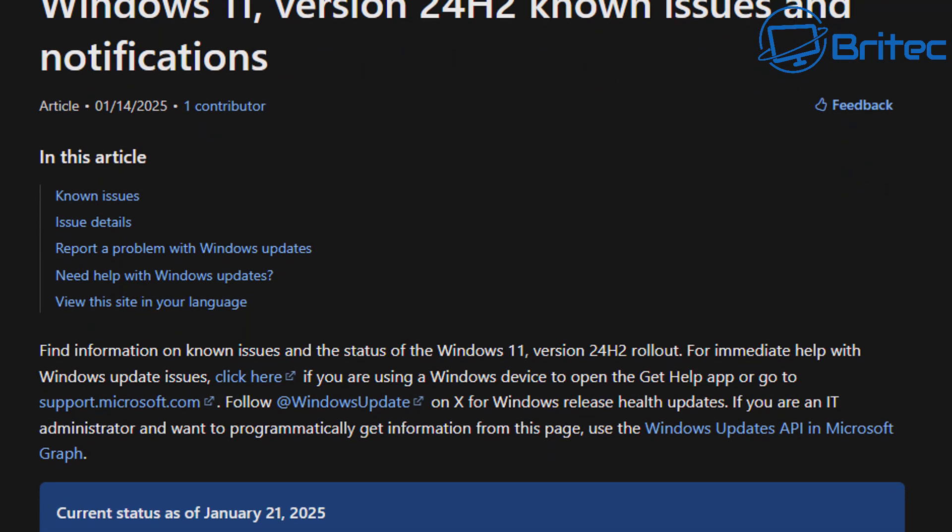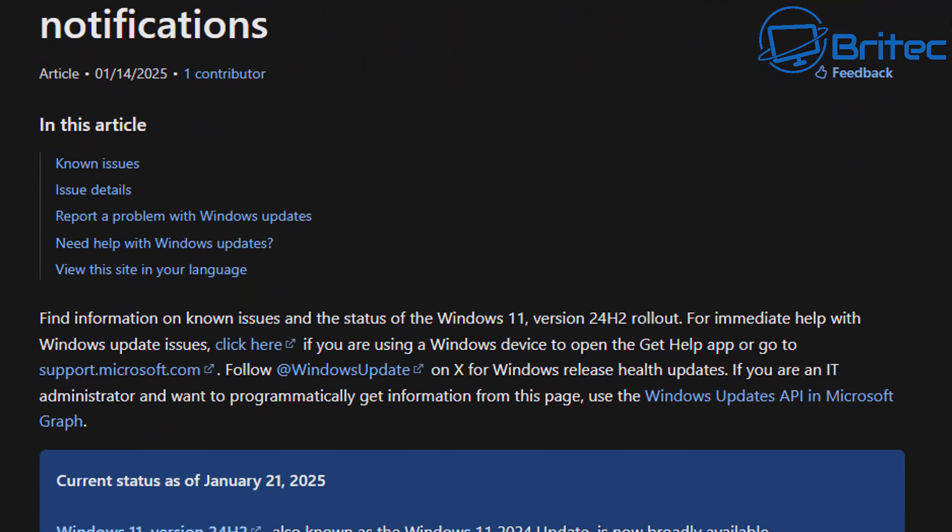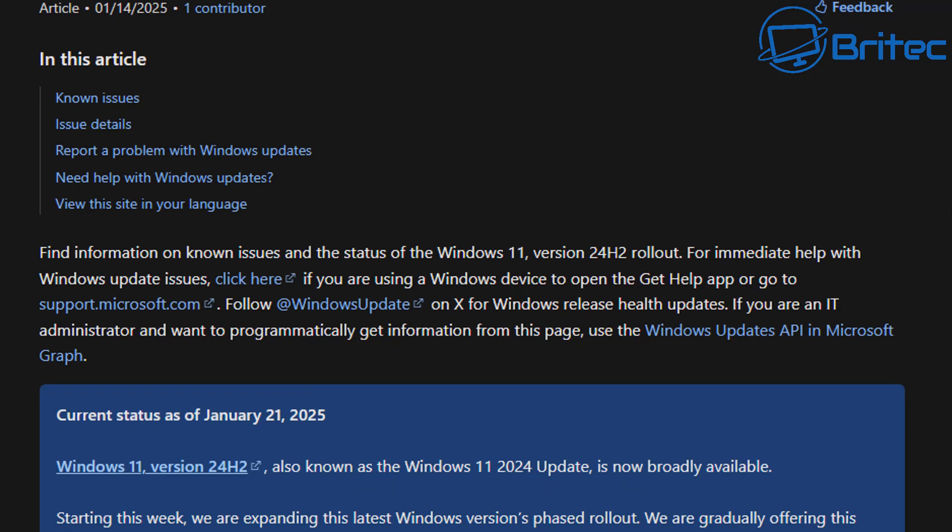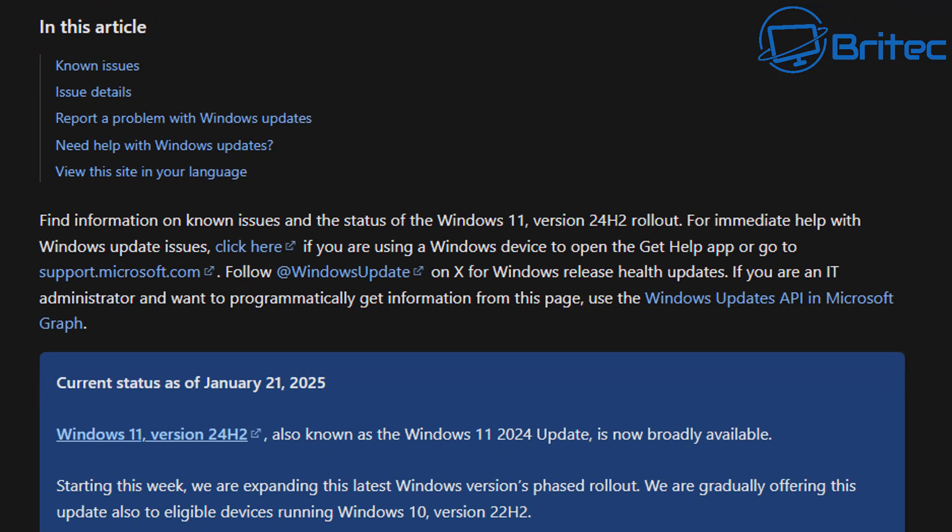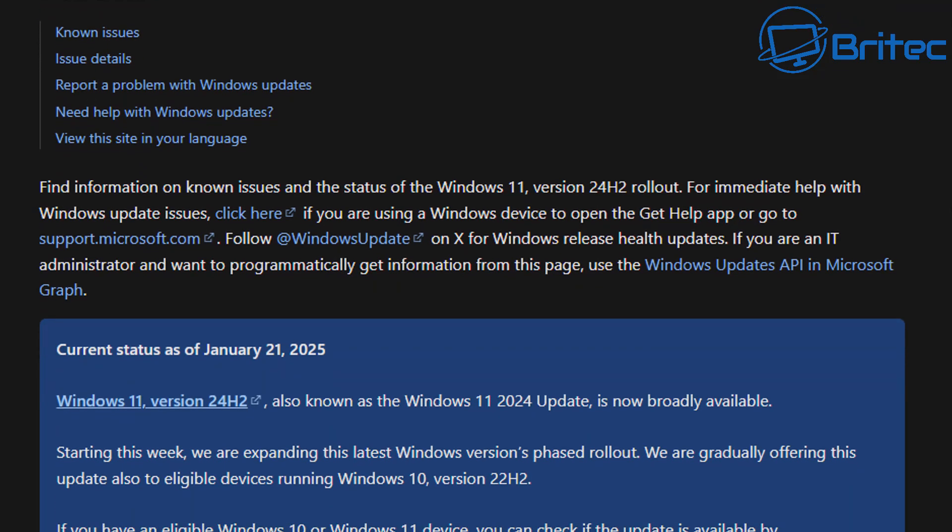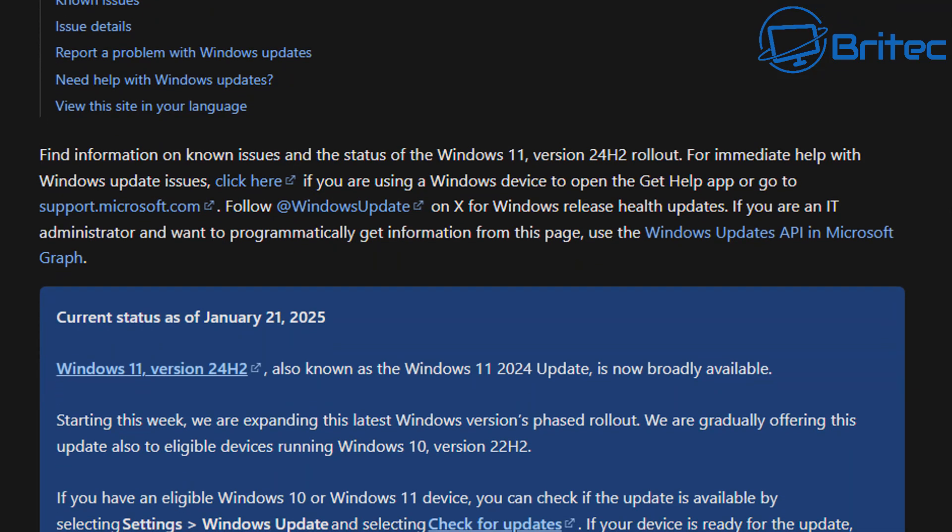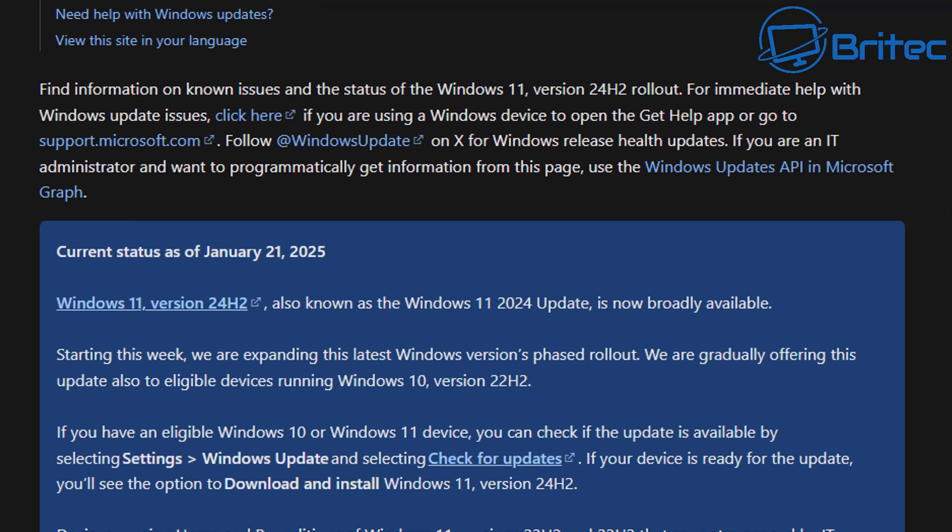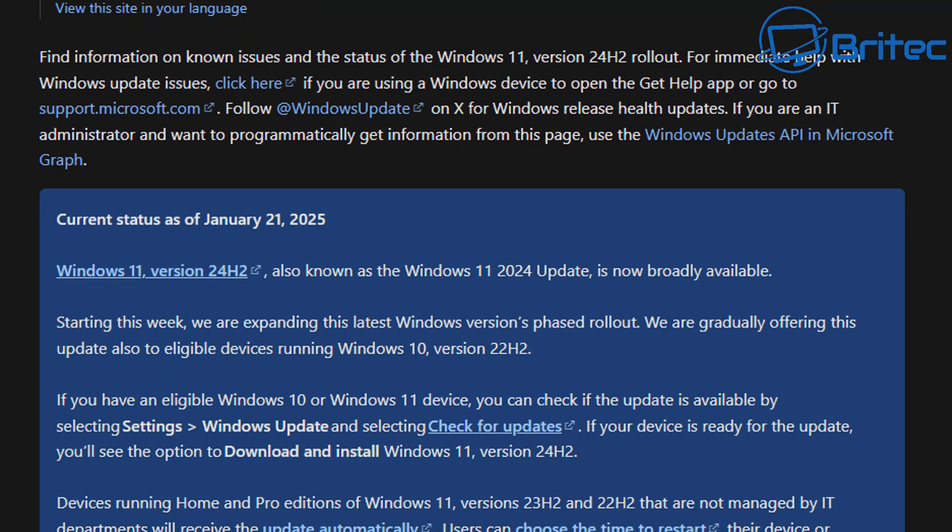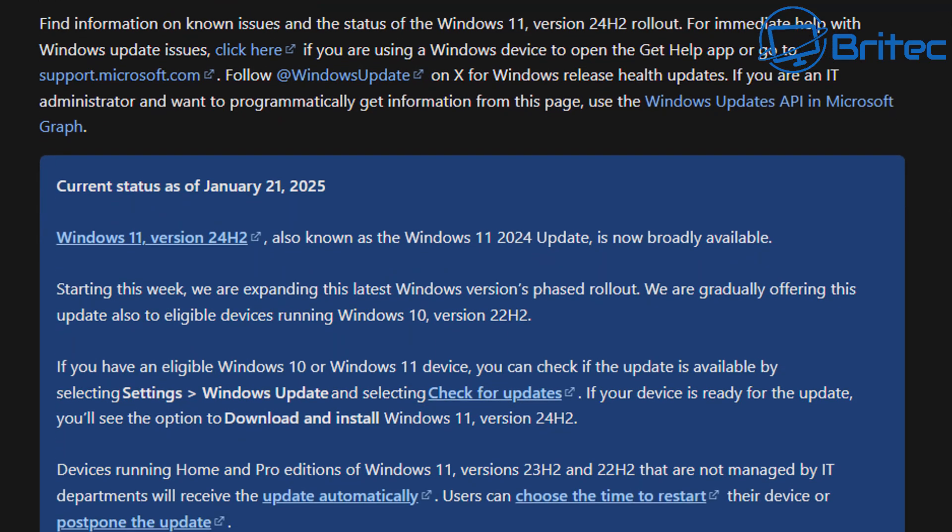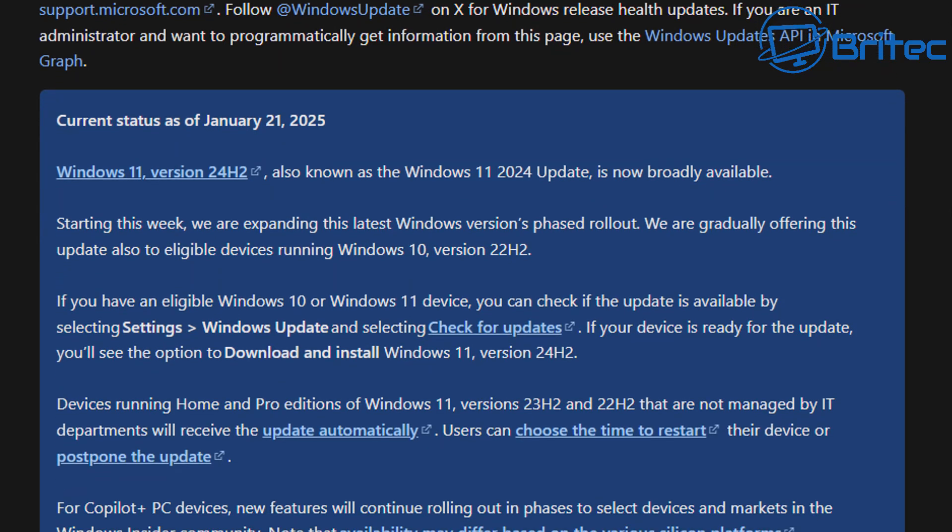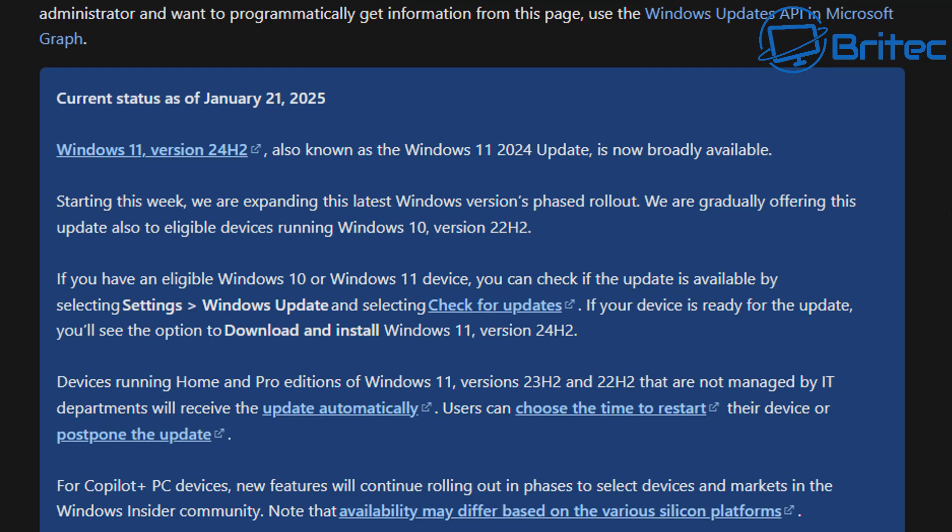Now, Windows 11 version 24H2 has a known issues and notifications page. The same for 23H2 as well and 22H2. You can keep track of this and it will tell you all the information about issues that are known with certain Windows updates.